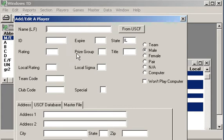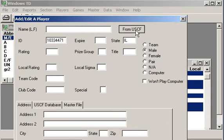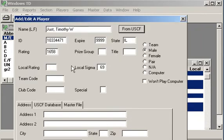All you've got to do is go up to master and add a player. Adding a player to the master list is similar to the video we made about adding a player to your tournament. Easiest way is to enter their ID number. Let's enter me, 10334471. And I'm going to get it from my golden database. There I am. Double click.